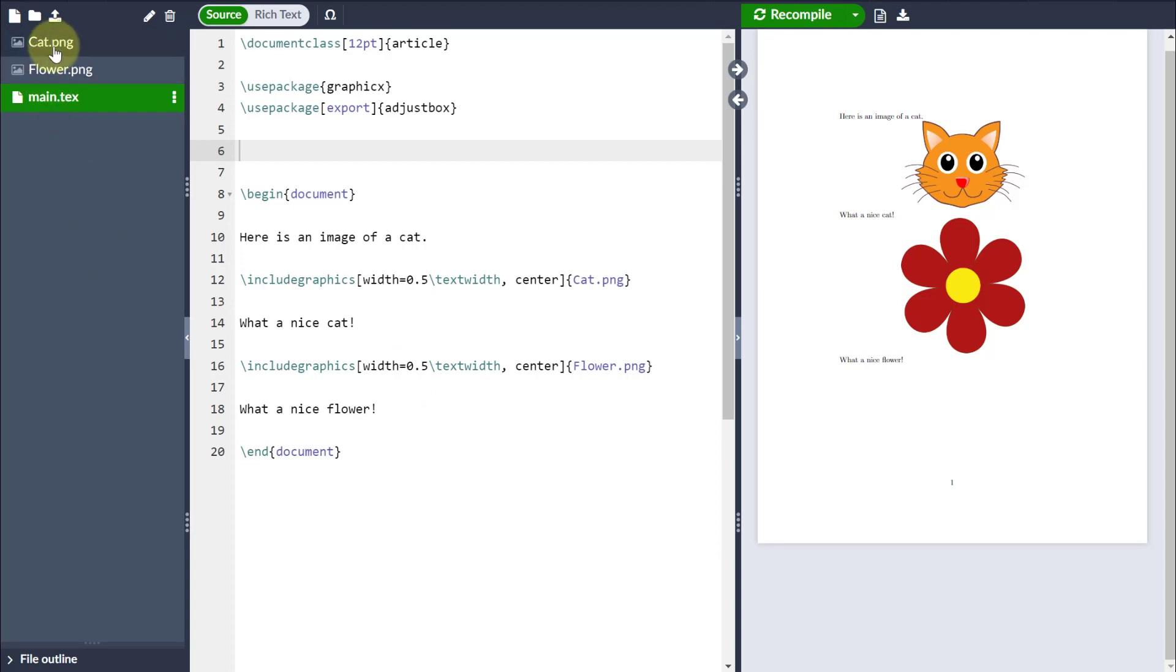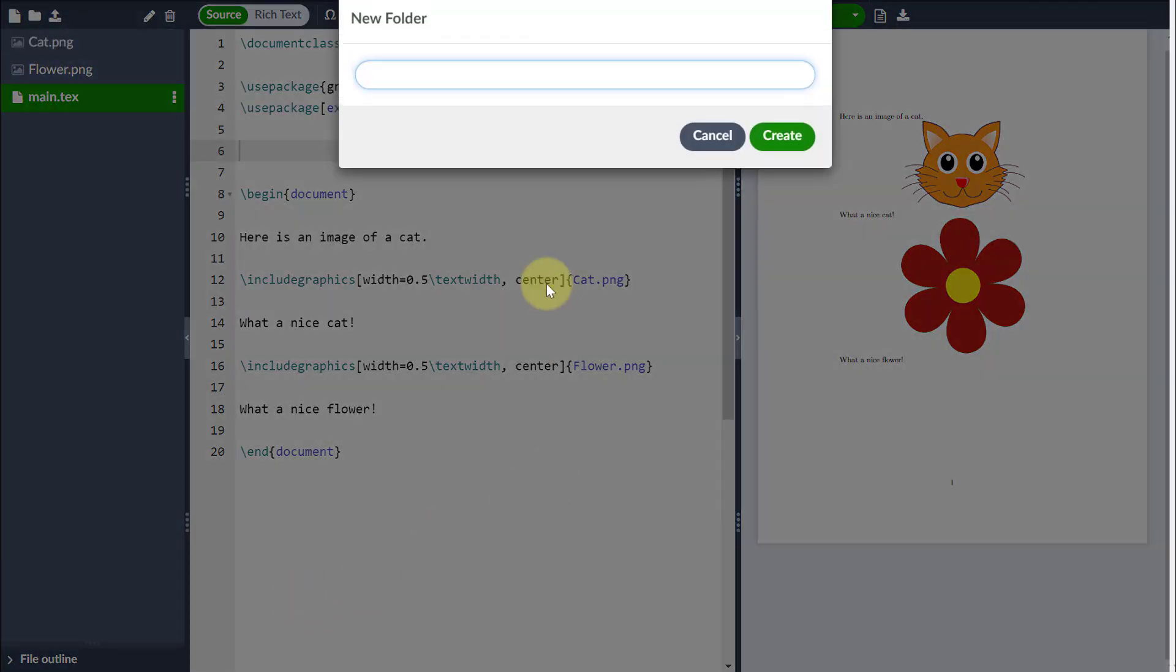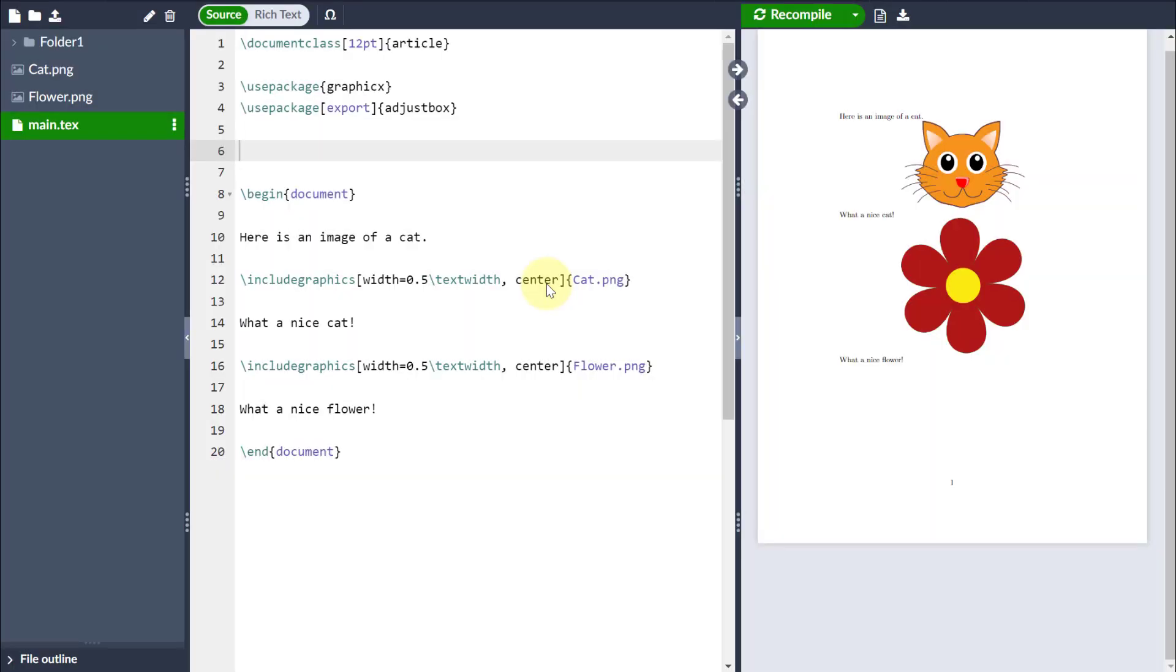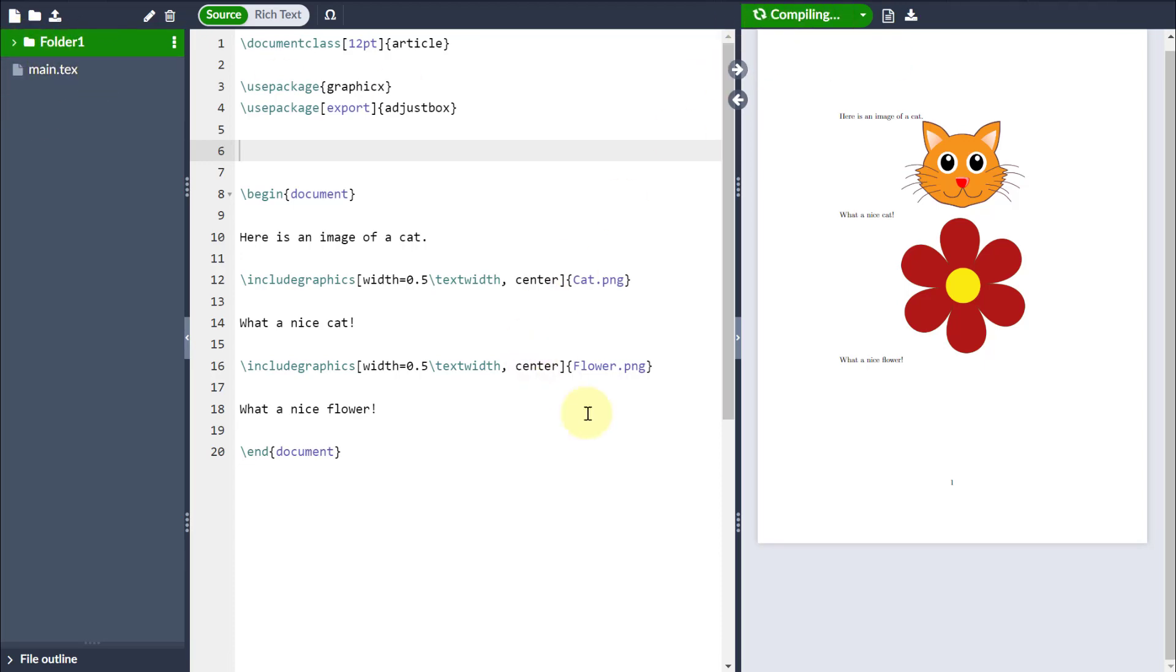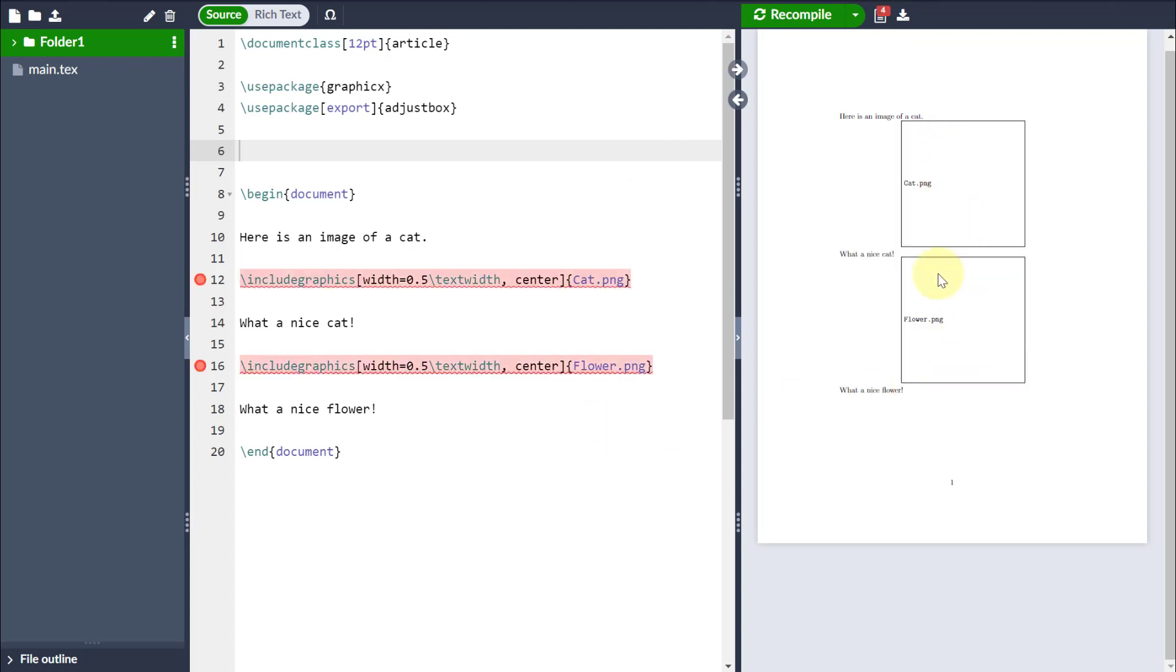However, if you're like me, I like to keep my images nice and organized in a folder. So for example, if I create a folder in Overleaf and drag and drop these images into that particular folder, the problem is because these images are no longer in the same folder as your .tex file. If I now click recompile, you can see it comes in with an error.